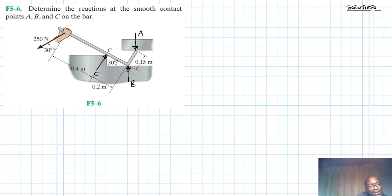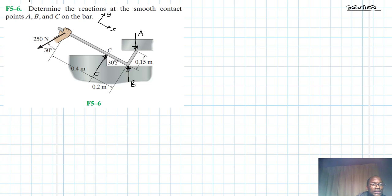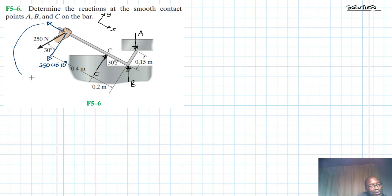Our coordinate system will have this as our X and this as our Y. We expect a component in one direction which we are going to call 250 cos 30, and then we'll have another component in that direction which we'll call 250 sin 30.